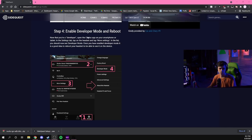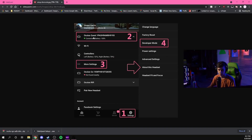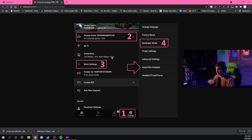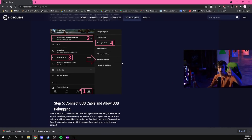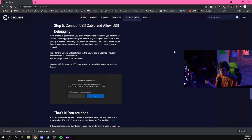Next you need to enable developer mode on your headset. This is done through your phone in the Oculus app. Go to the app, find your Quest 2, click on More Settings, hit Developer Mode, and turn it on. Then reboot your headset for it to activate. Next, connect the USB cable to the Quest 2.